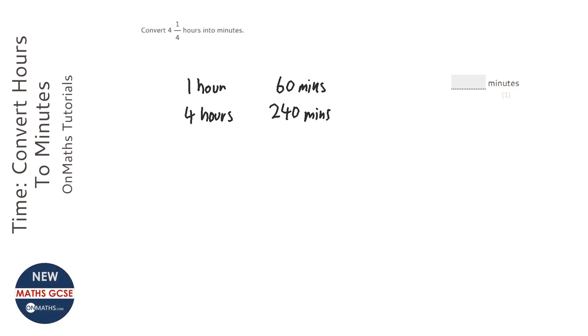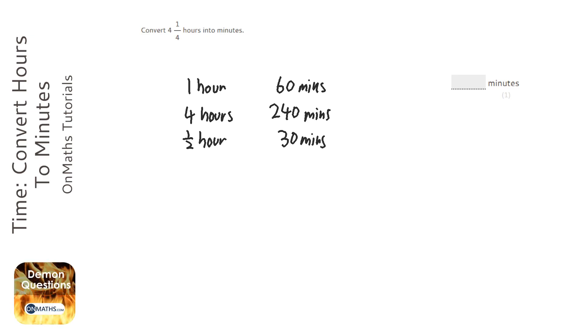Now a quarter of an hour, well if you think about what half an hour is, half an hour is 30 minutes and so a quarter of an hour is 15 minutes.